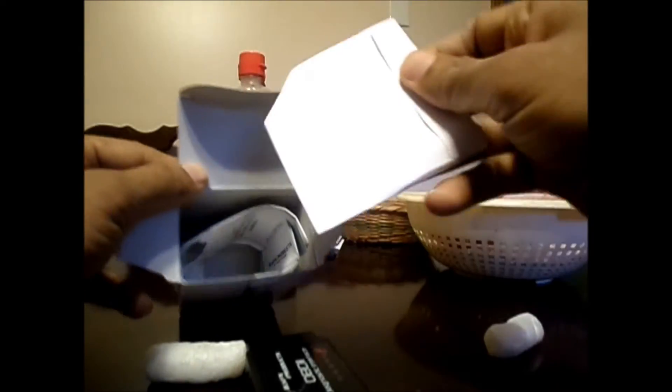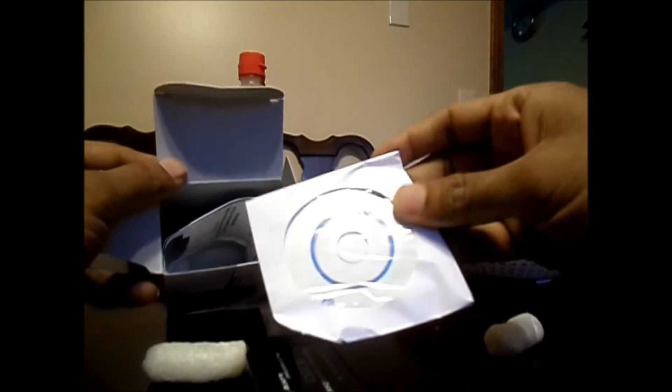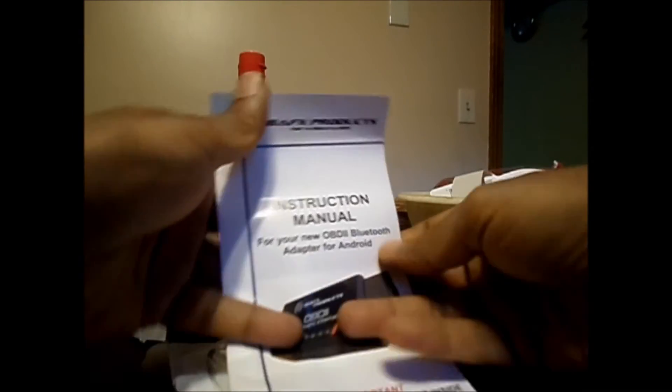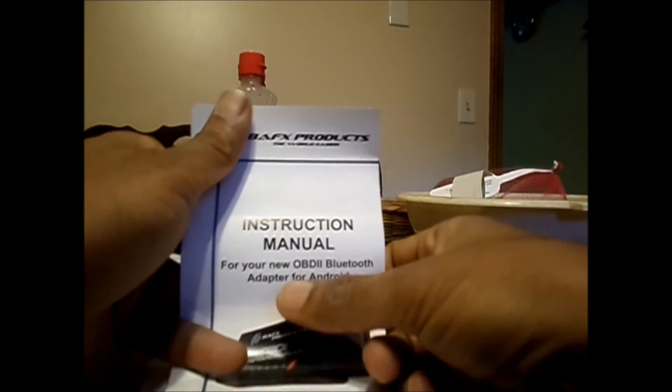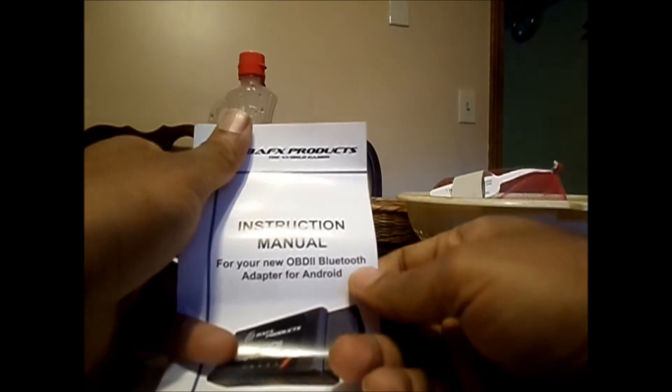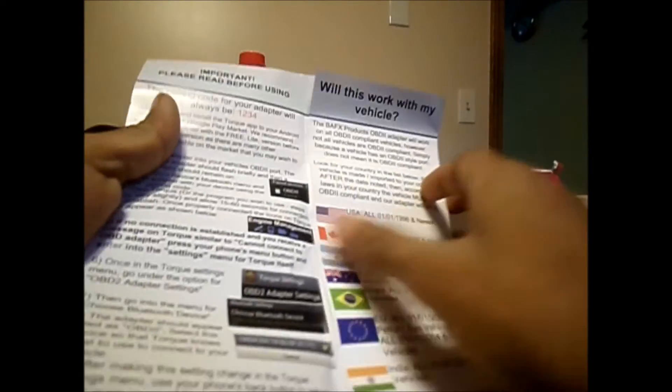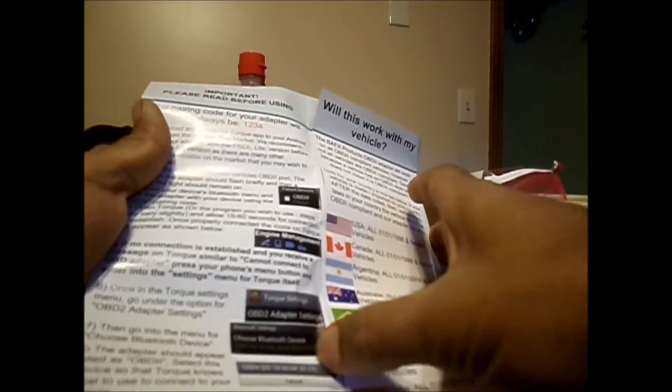Inside the box you have a CD and a manual that describes all the details. It says 'For your new OBD V2 Bluetooth adapter for Android.'